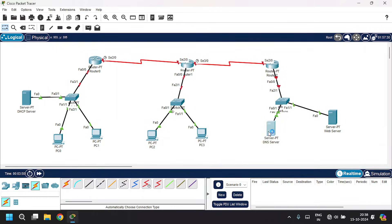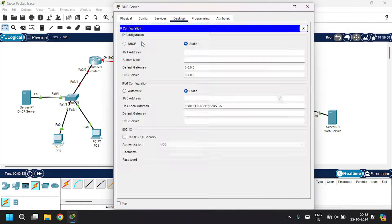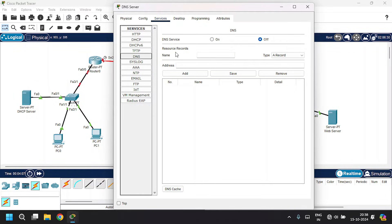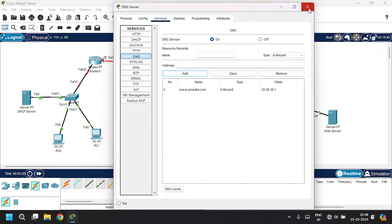Open up the DNS server. Go to desktop, then IP configuration. Give the IP address as 30.30.30.2 and the subnet mask. The default gateway will be 30.30.30.0. Go to the service tab, then DNS. Enable the service and give the name as www.youtube.com. The type will be an A record and give the address of the web server, that is 30.30.30.1. Click on add. Close this.